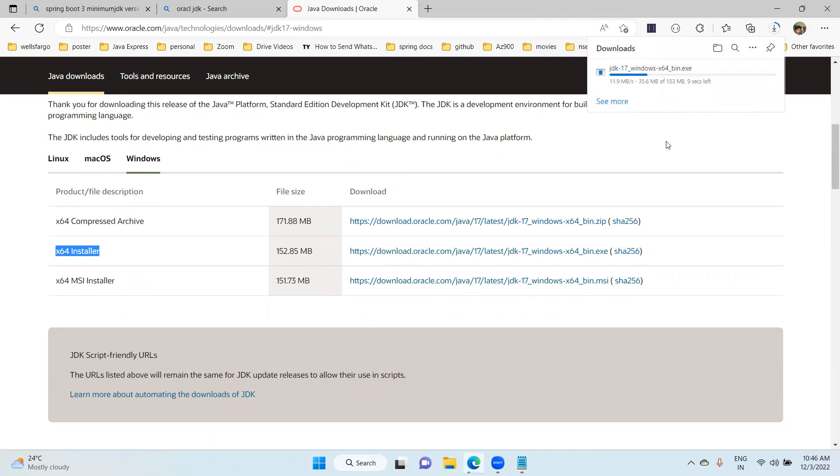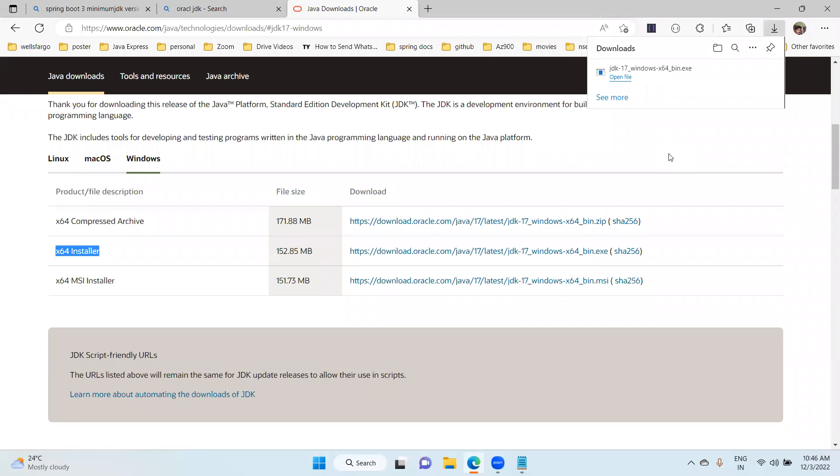If it's asking for sign-up details, if you have an Oracle account - it's a free account - you can sign up and log in with your username and password.